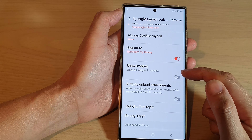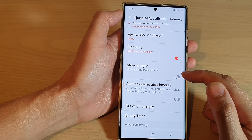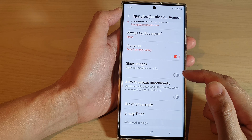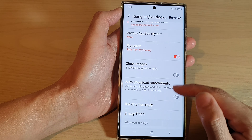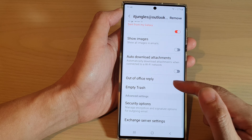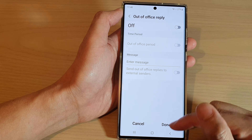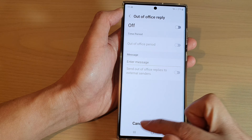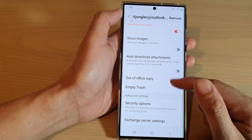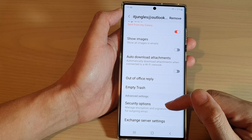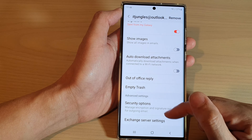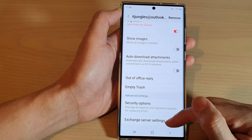In here you also have Show Images — you can choose to show images in emails by default or until you press the show button. Then you have auto download attachments, out of office replies, empty trash, and the ability to empty trash in your email account. You can also configure security options and exchange server settings.